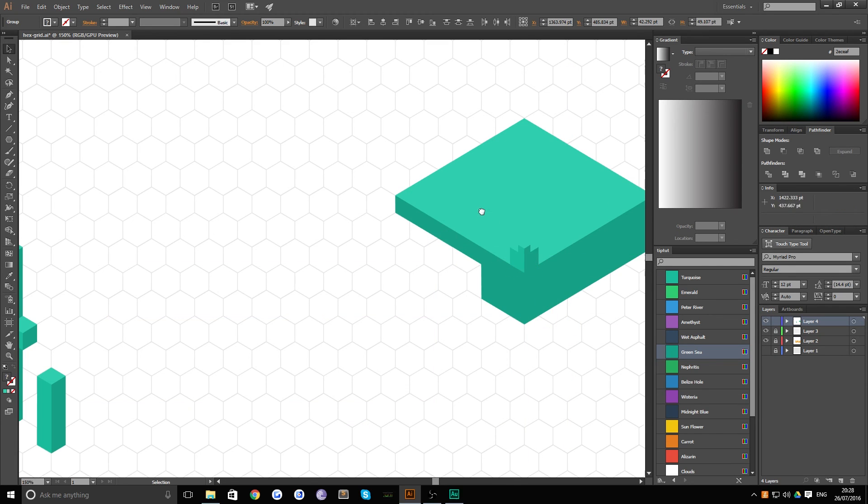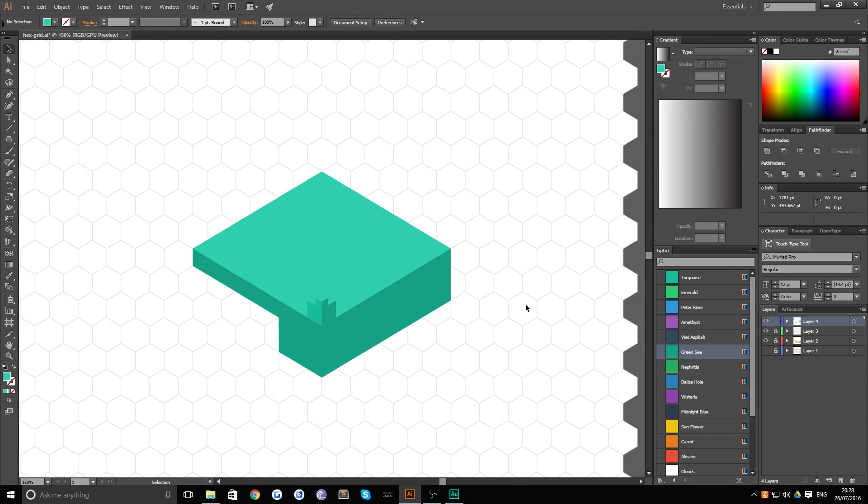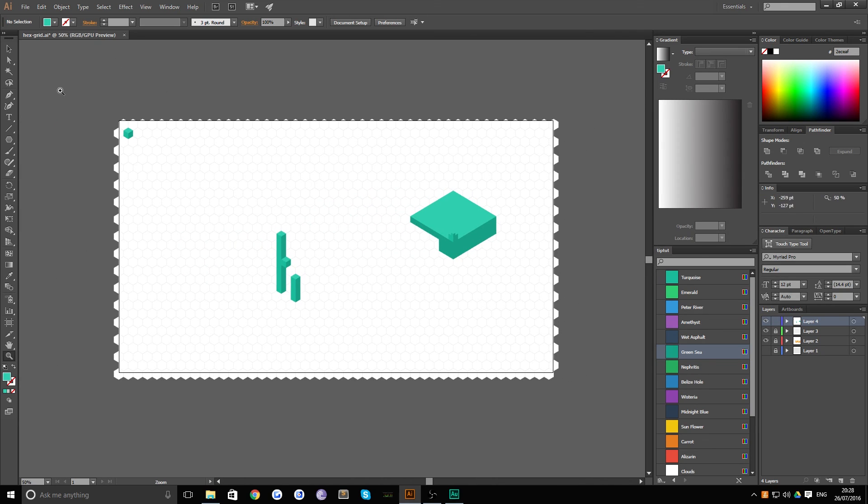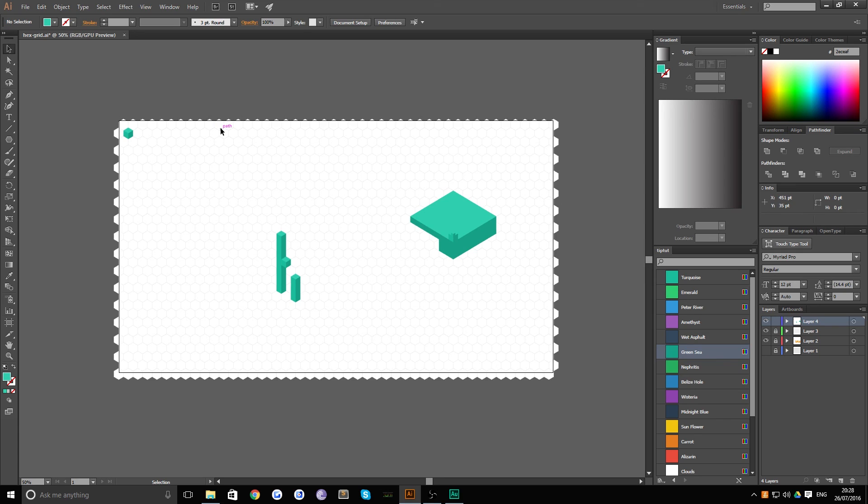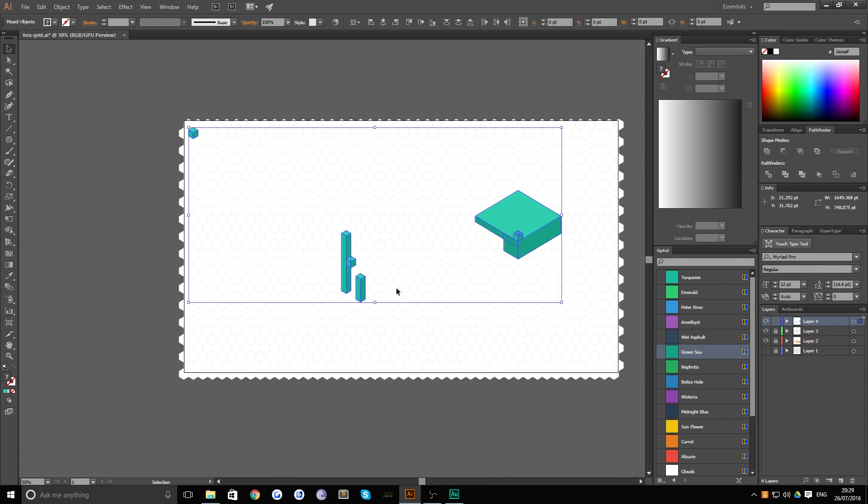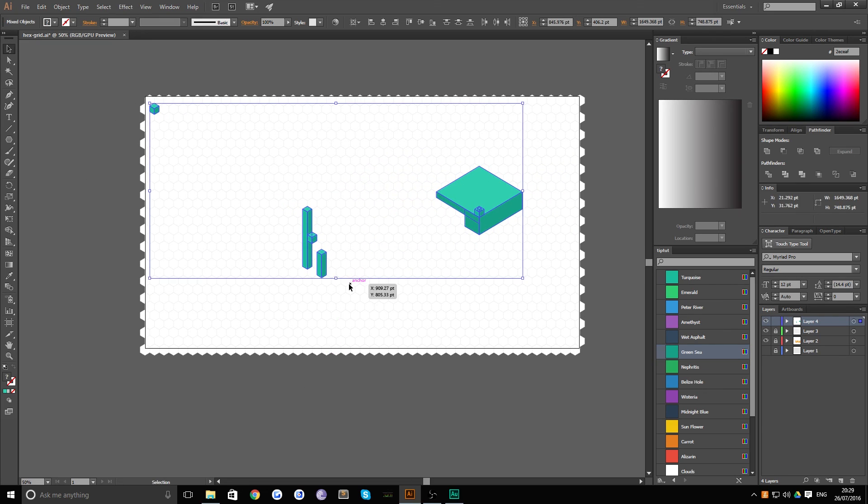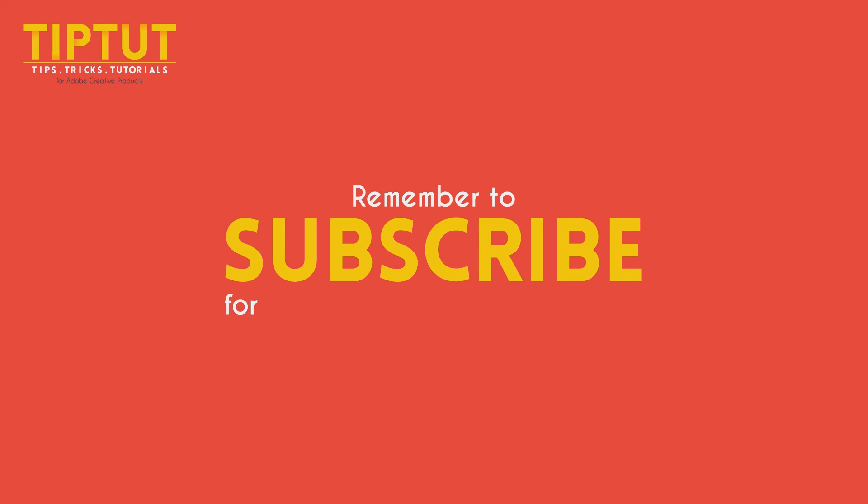And that's pretty much all there is to it. That's isometric view with a hex grid nice and simple. Okay guys, I hope you learned something. If you didn't I'm sorry, if you did great stick around and there'll be more like this to come. Cool, see you next time. Remember to subscribe for more tips, tricks and tutorials. Thanks for watching.